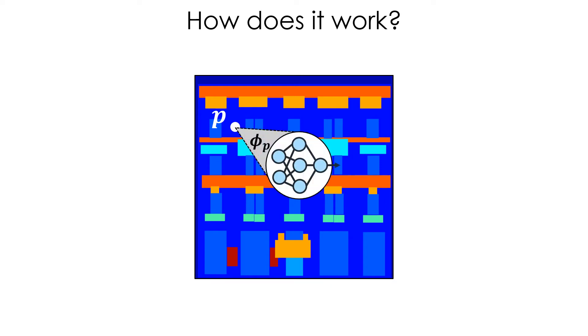Operating pixel-wise makes the computation highly parallelizable, and thus faster. At first glance, the representation power of this generator may appear limited. However, three key components make our network fully expressive.